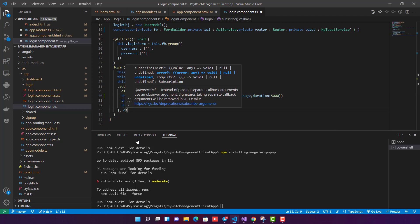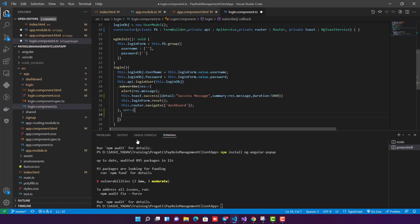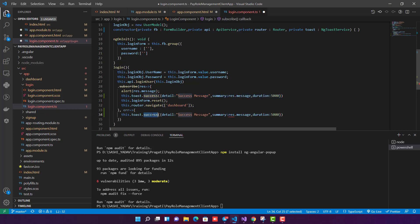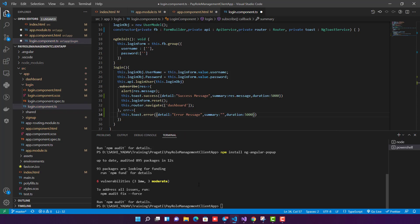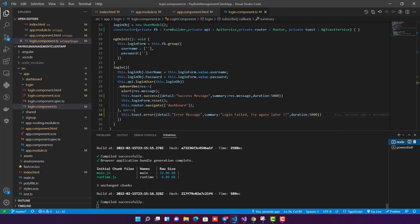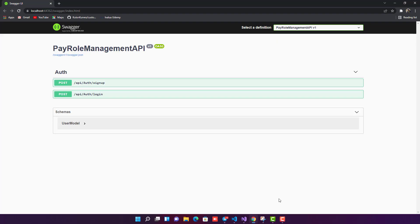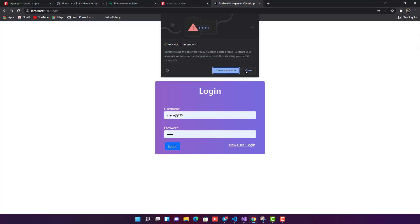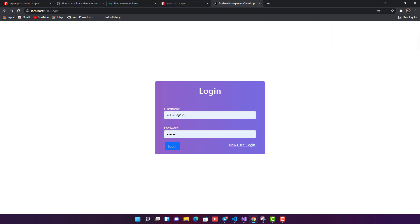For the error case, I'll create an error block and call this.toast.error(), passing an error details message and a custom summary: 'Login failed, try again later', with a duration of 5000 milliseconds. I'll save all the changes. Compiled successfully. Let's go to the application.